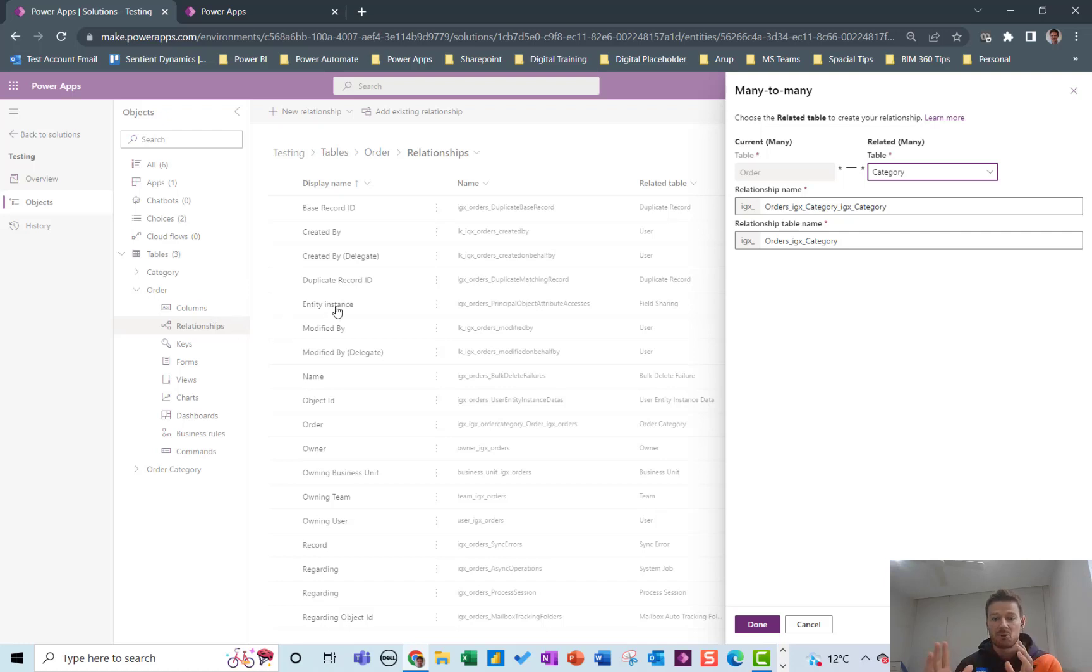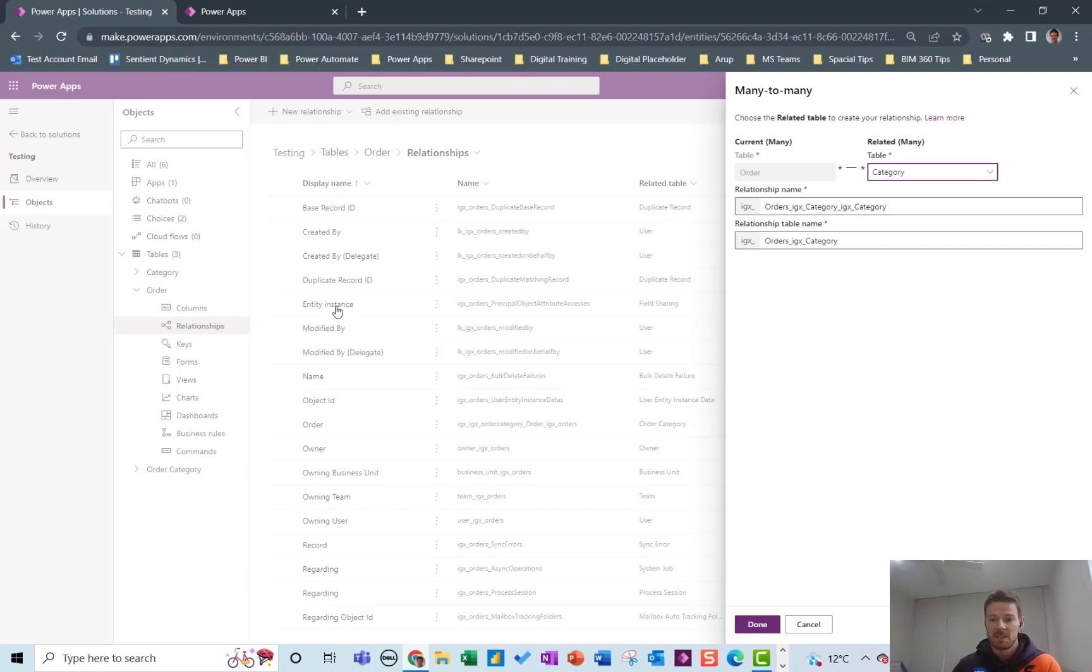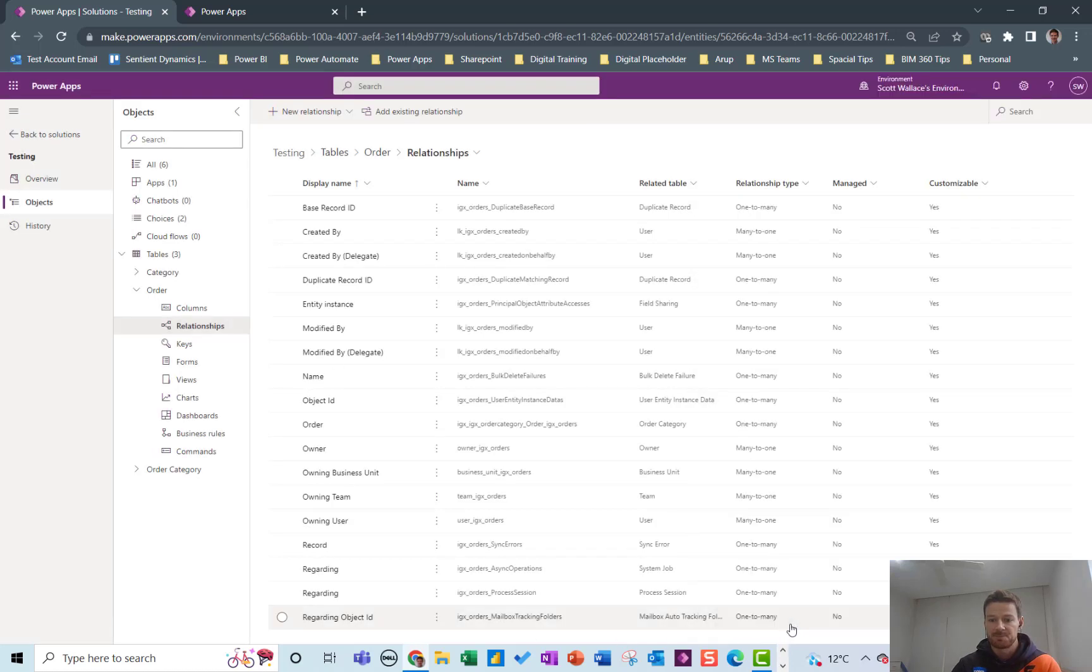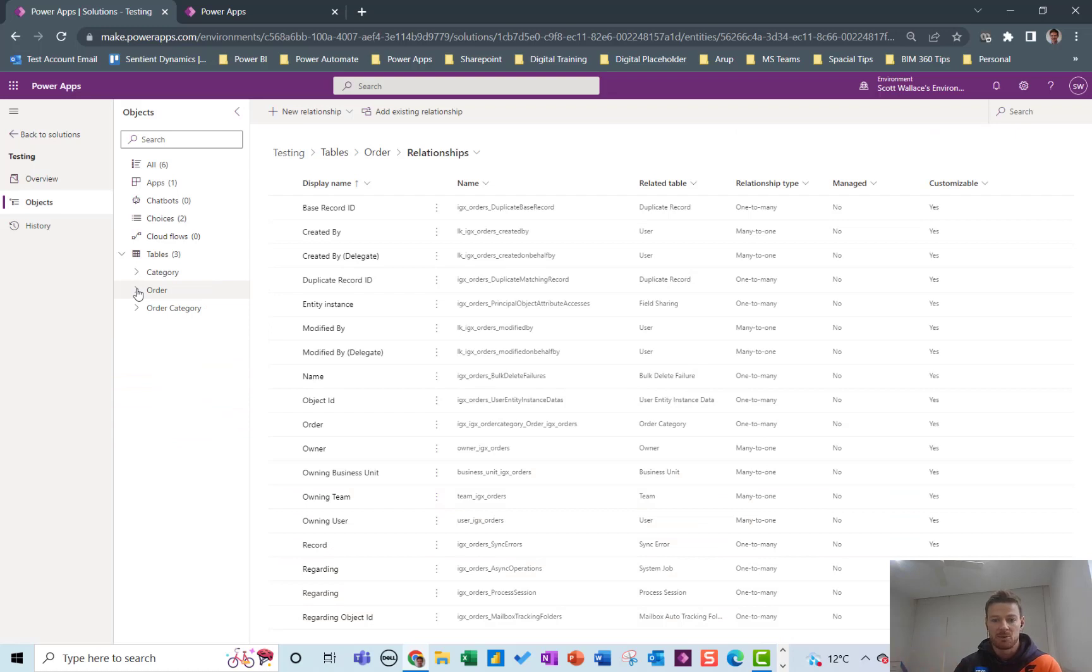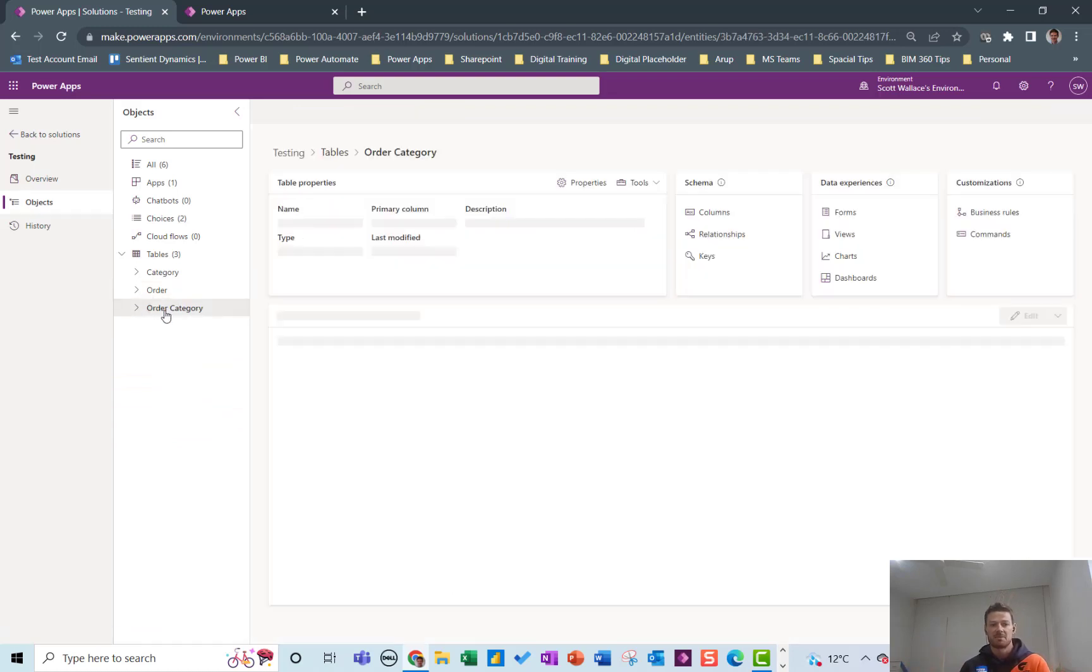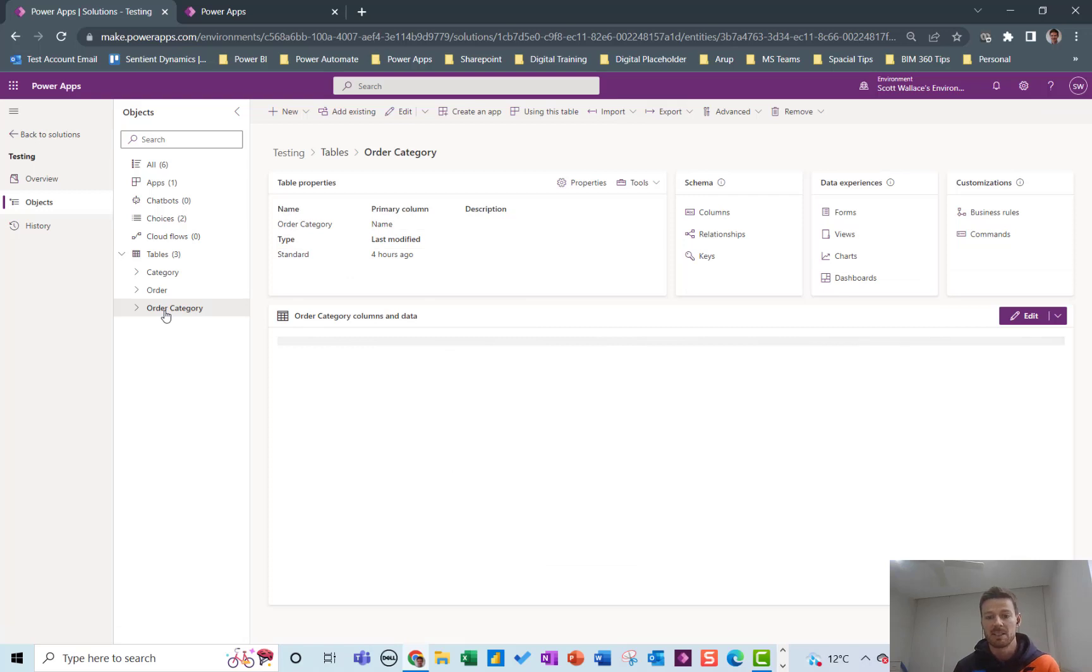A separate table will be created in the background of Dataverse that we'll be able to access and that's where all the relationships will be stored and that'll be very difficult to work with in canvas. So instead of doing that I don't want to have a hidden background table I want to have a table that I've created and I can control just like a normal table in the Canvas app.